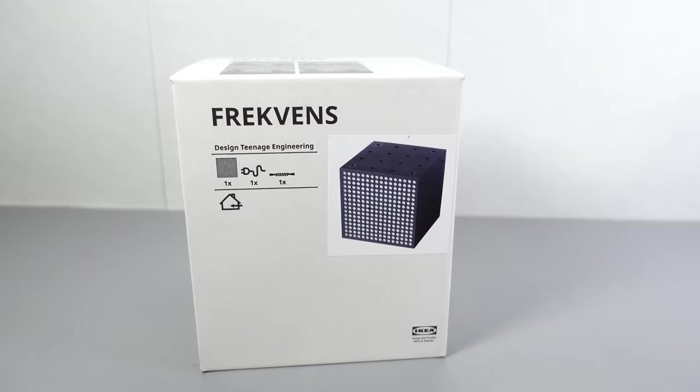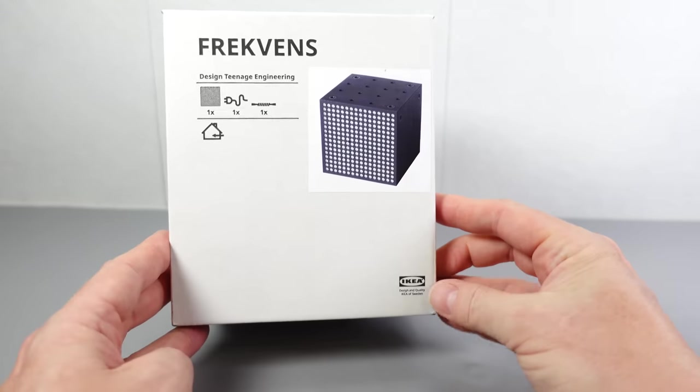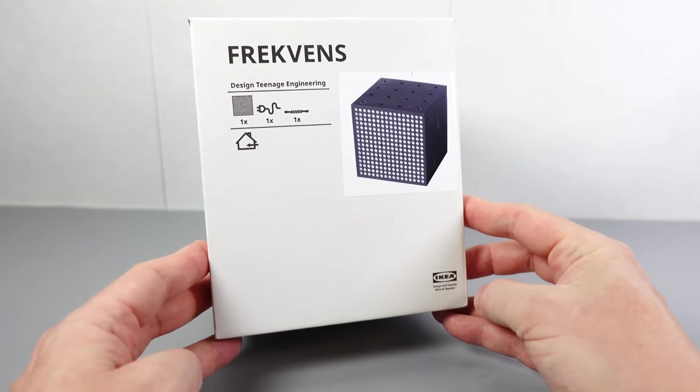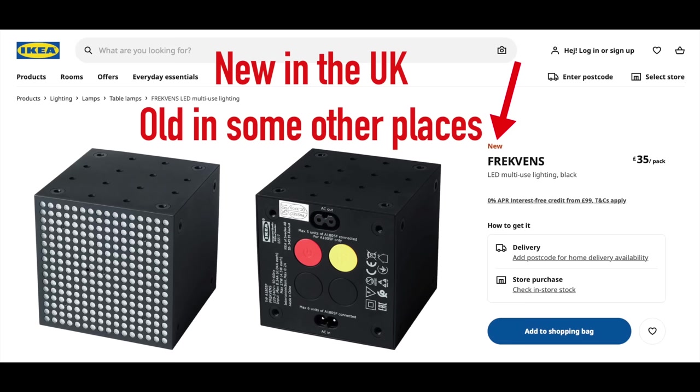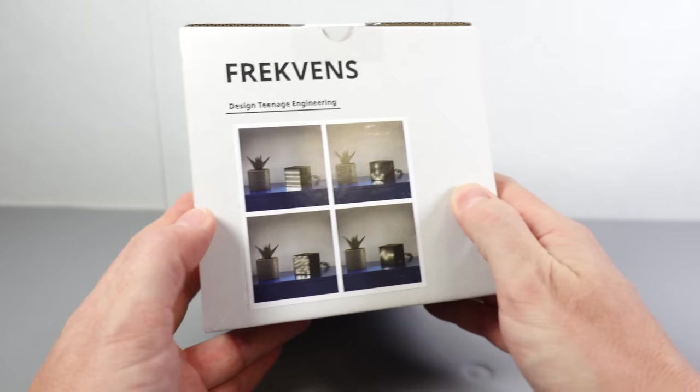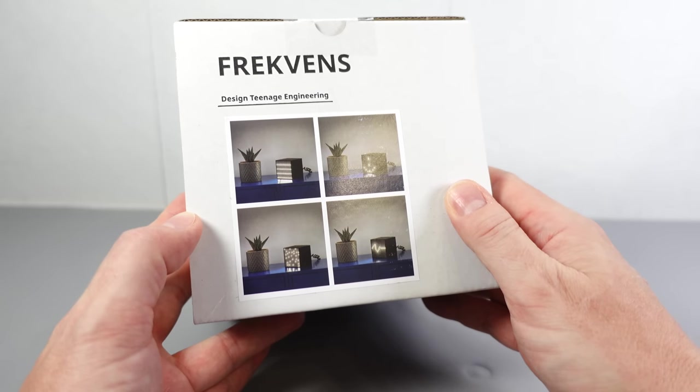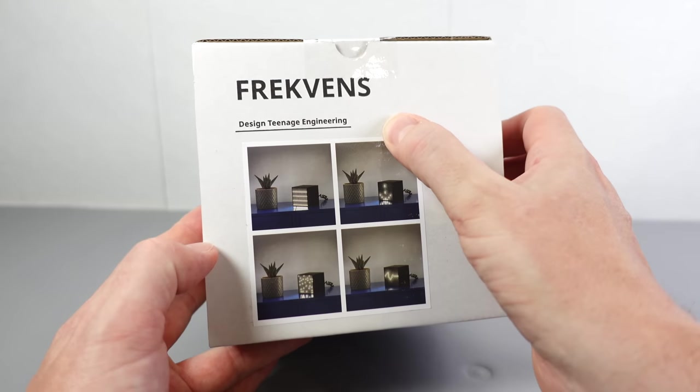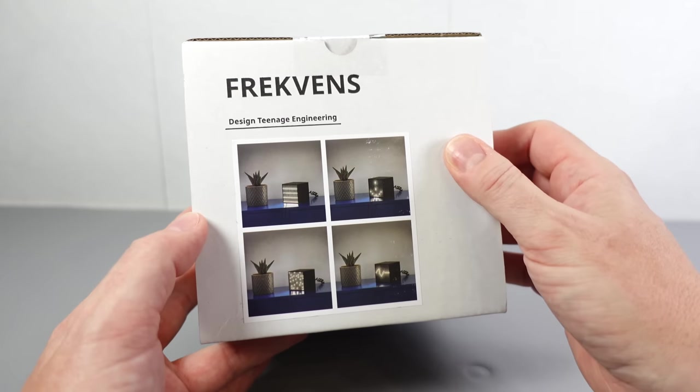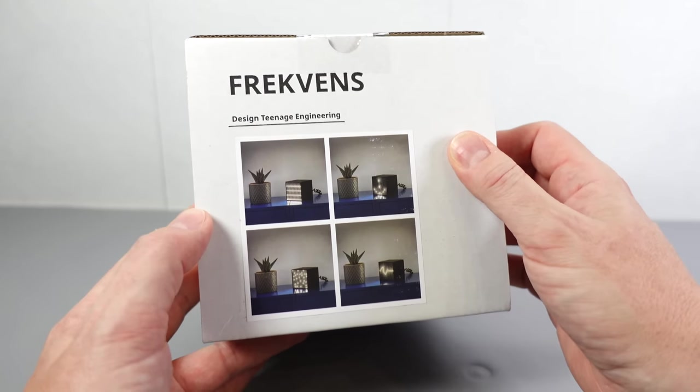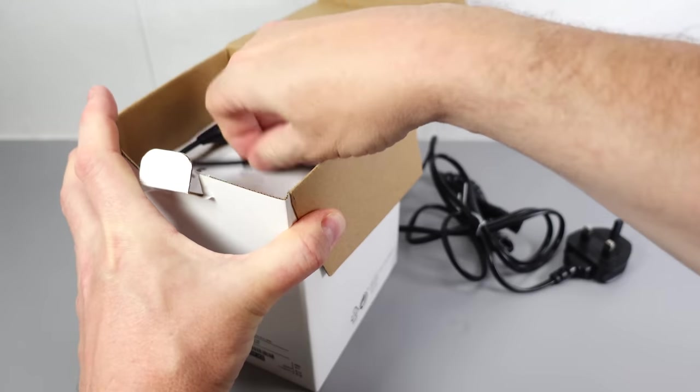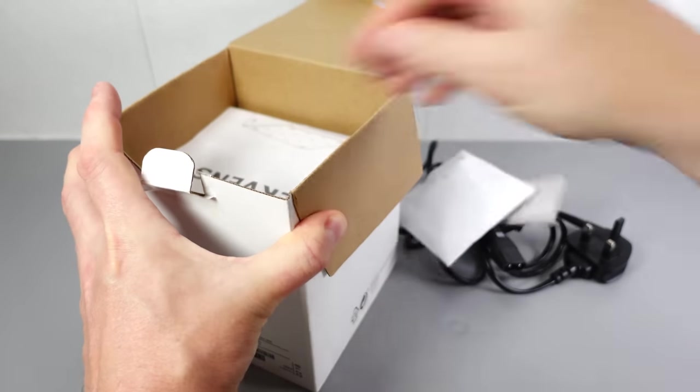Probably just a quick video today because I'm taking a look at this device from Ikea. It was suggested to me by a viewer called Chris who saw this while he was shopping in the store. He thought I might be interested because it's a sound-to-light music visualizer that plays various different patterns on the display on the front. Notice it's designed by Teenage Engineering, and this cost me £35 plus delivery. Let's just get it out and see what we can do with it.